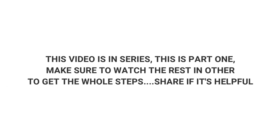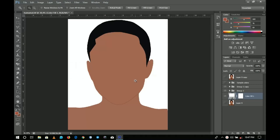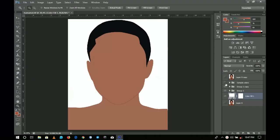In this video I'm going to show you how to cartoon — or how to paint — step by step in Photoshop. Hello everybody and welcome to the channel. If you're new here please hit the subscribe button.